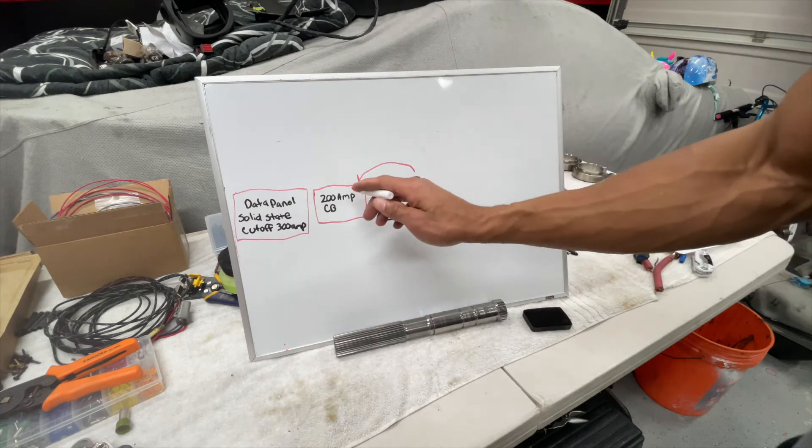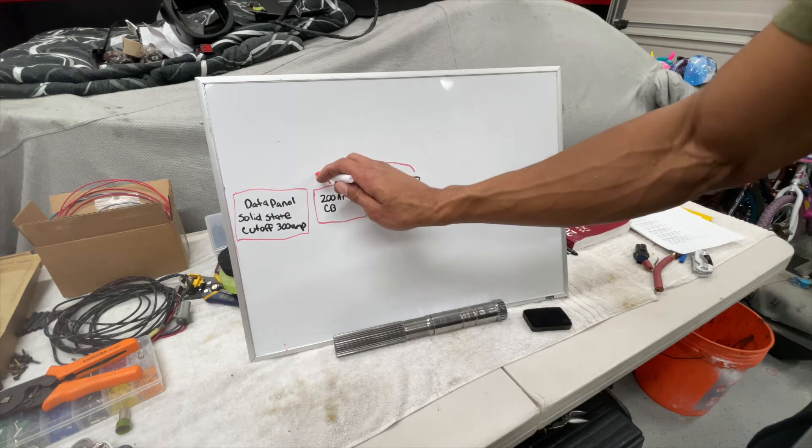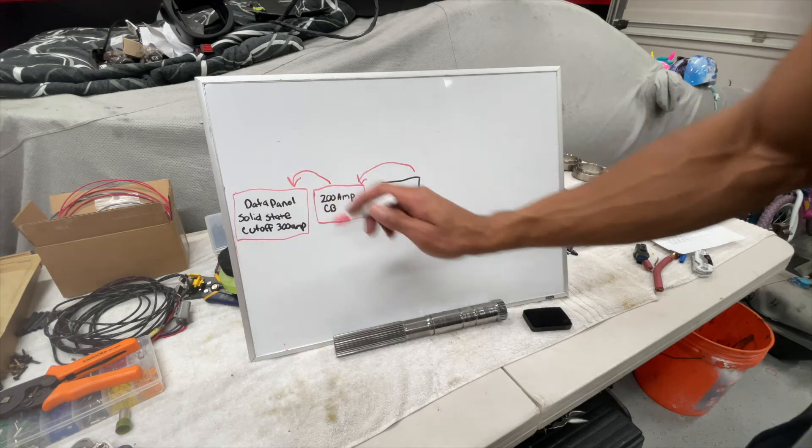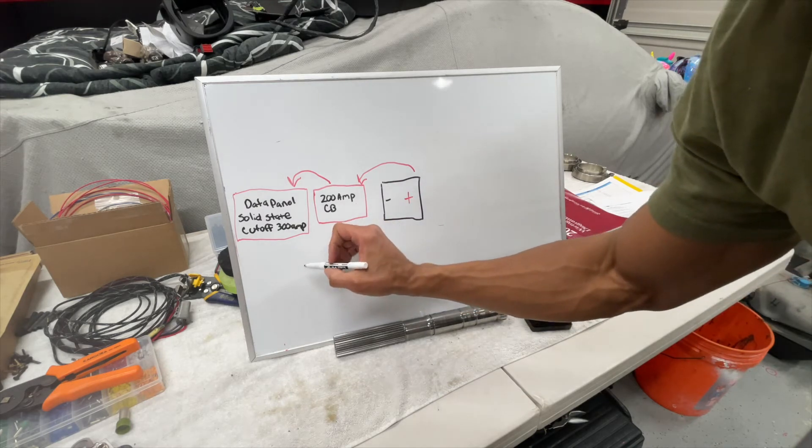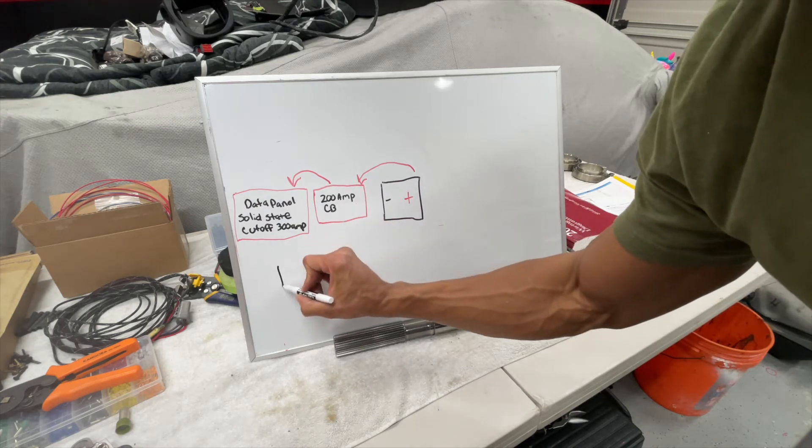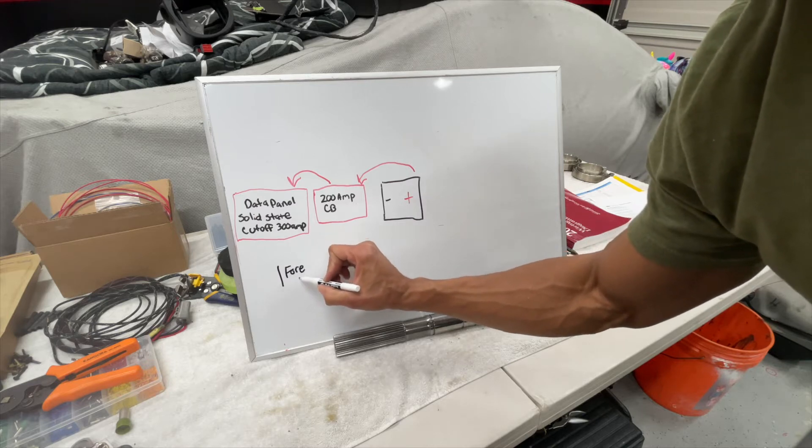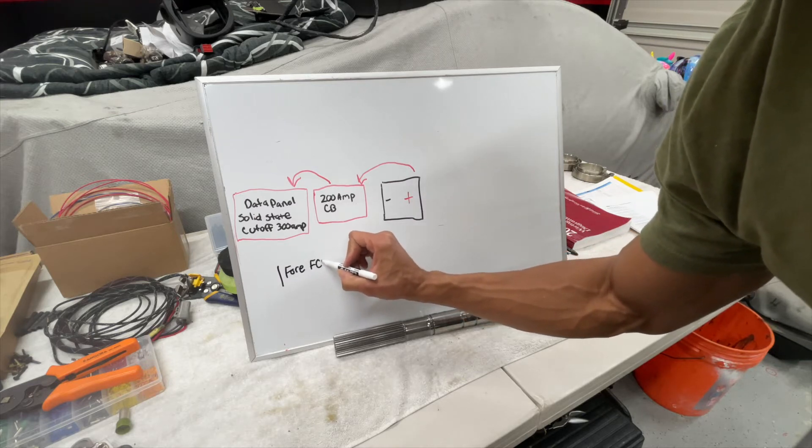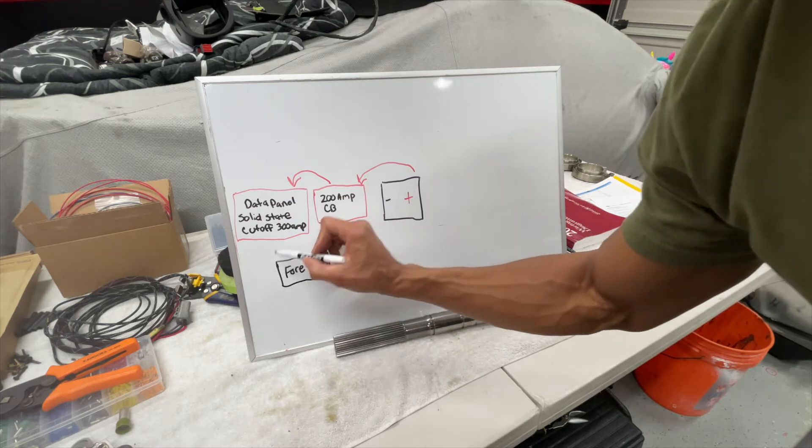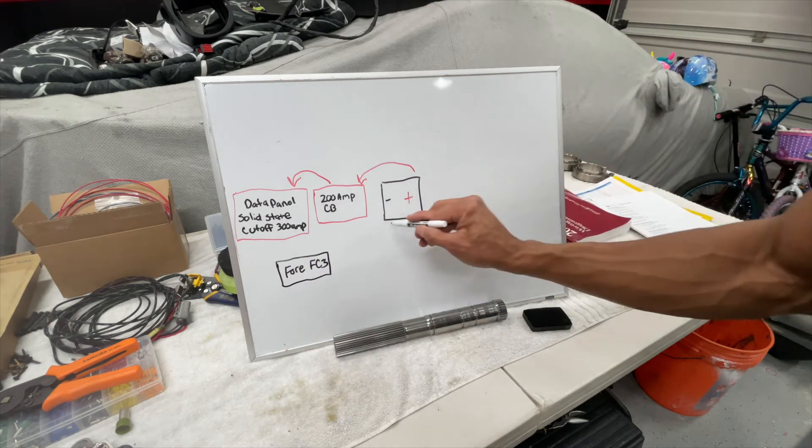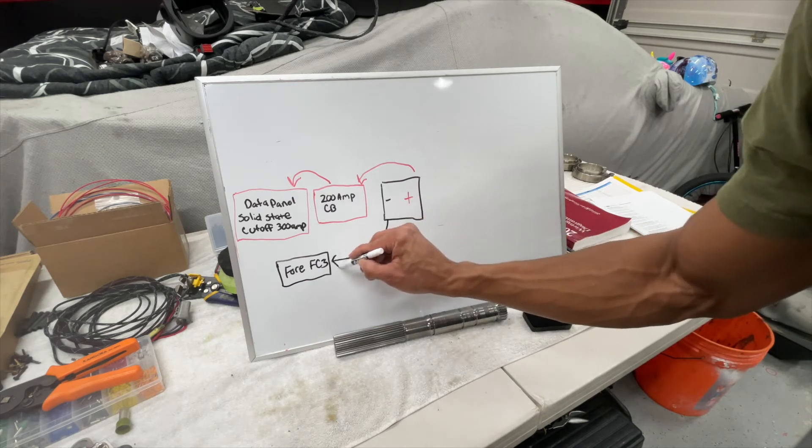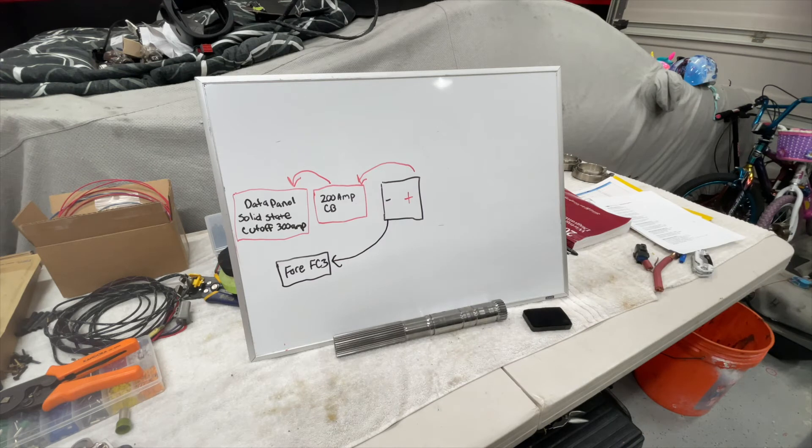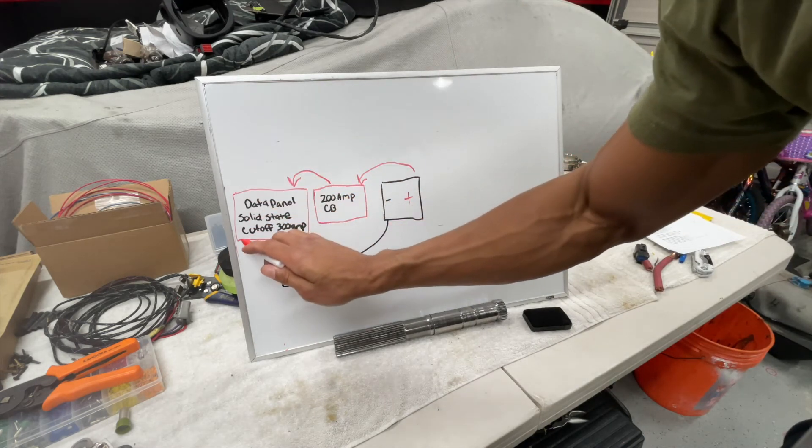Alright, so now the 200 amp circuit breaker is feeding the data panel cutoff switch. Next, since it's on that speaker rack, we'll just put the 4FC3. And that is getting ground directly from the battery and it is getting powered from the data panel.